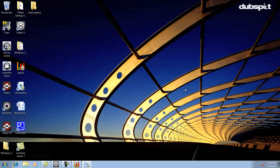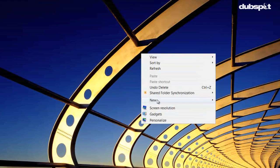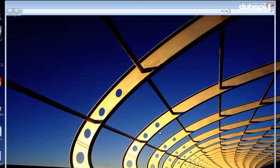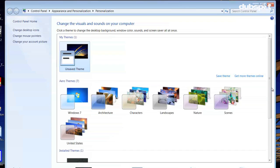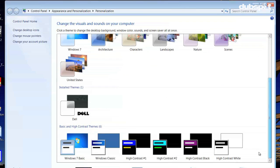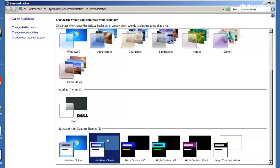You can do this by right-clicking on the desktop and choosing personalize, then scroll down and select a color scheme from the basic and high contrast theme section like Windows Classic.